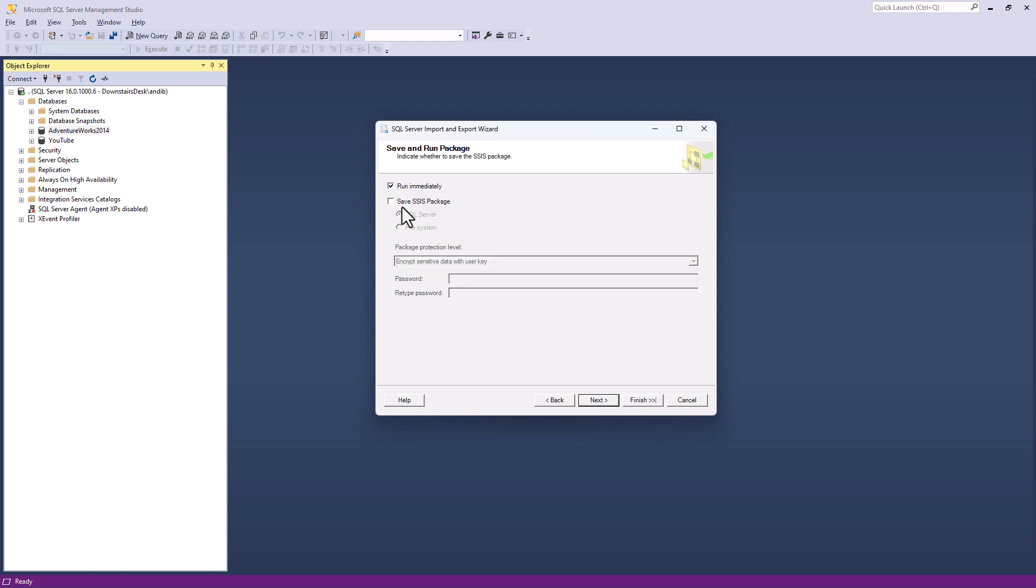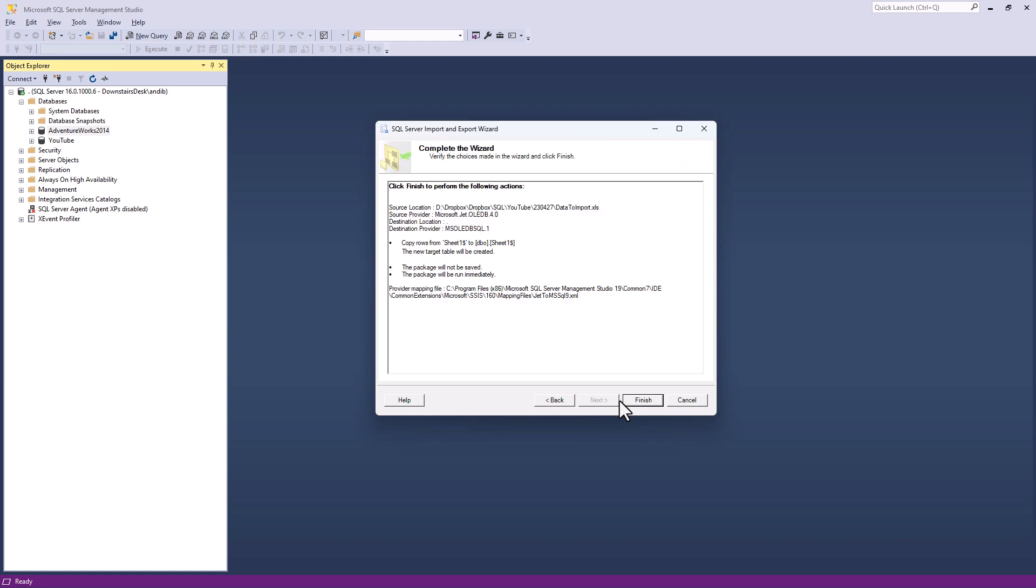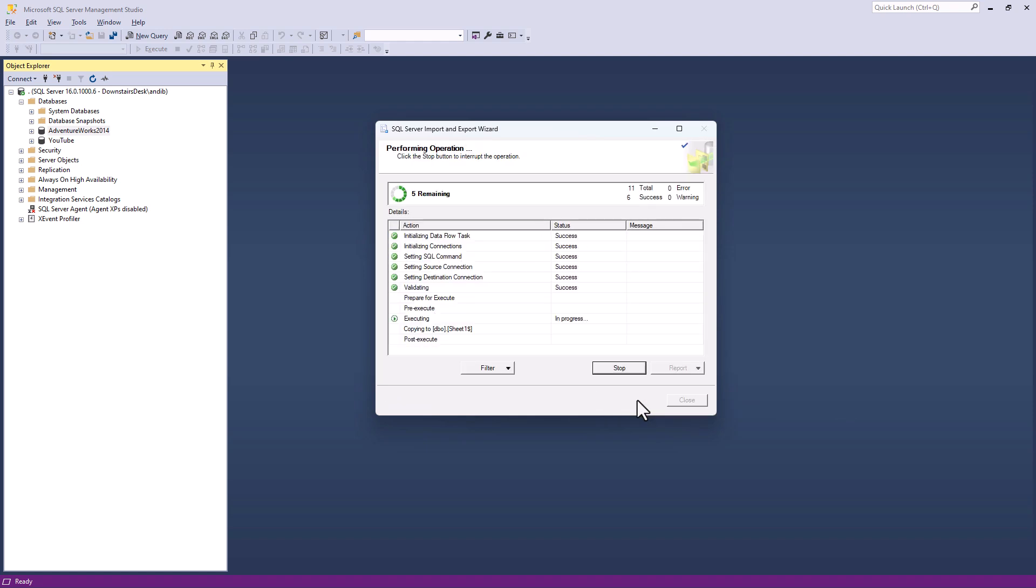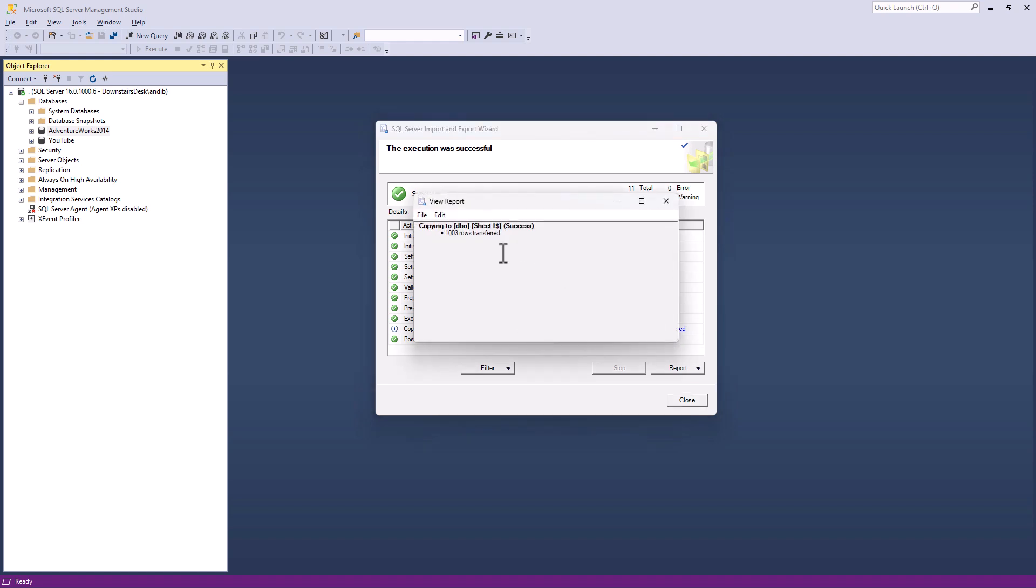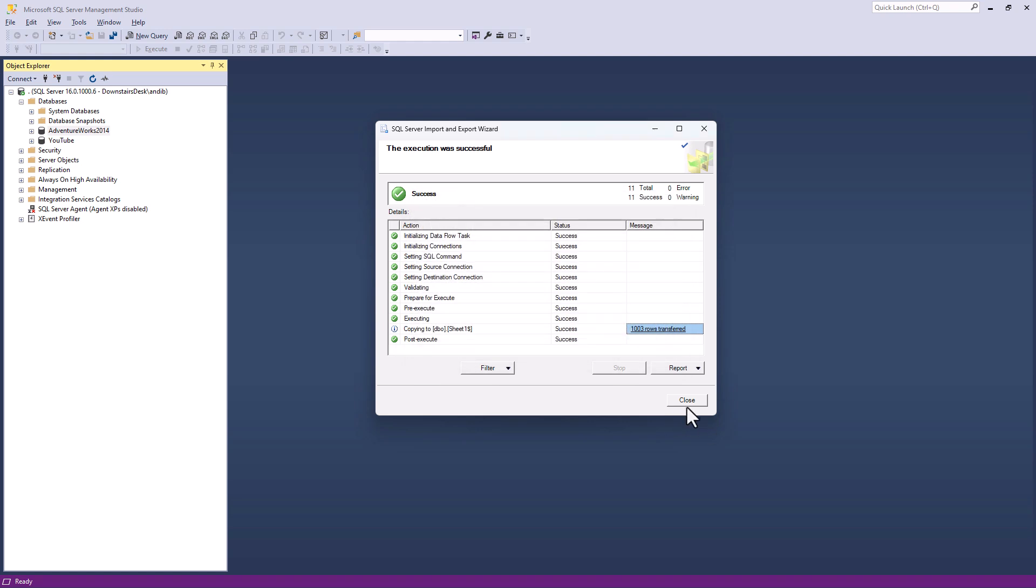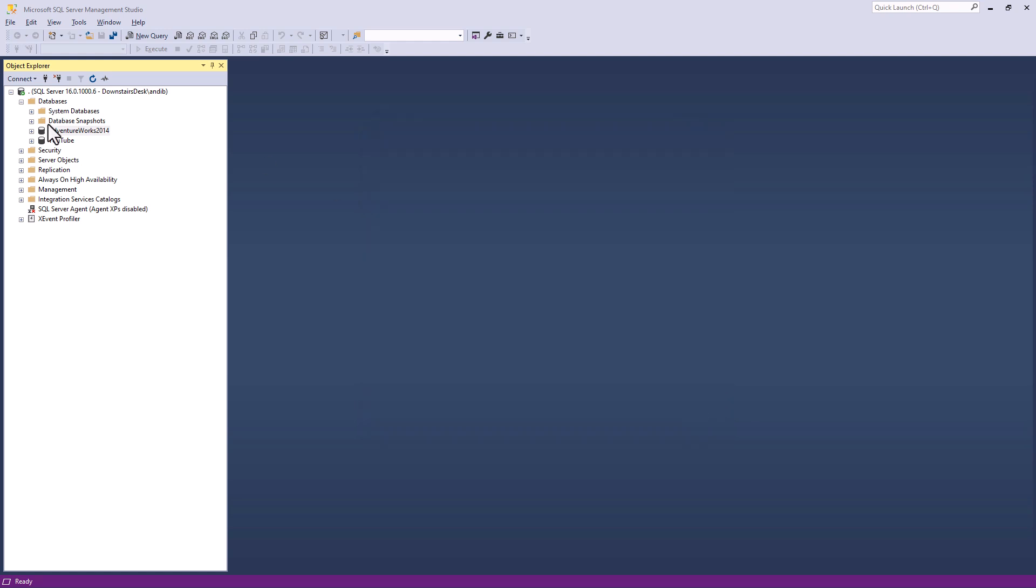And you have the choice to save this as an SSIS package, because this is a cut down version of SSIS or run immediately. I'm going to click run immediately and finish. And here you can see how quickly it can be. Now, if you have any problems, any red Xs, this is when you need to click on your hyperlinks that you see here and have a look at the various messages. So I'm going to click close.